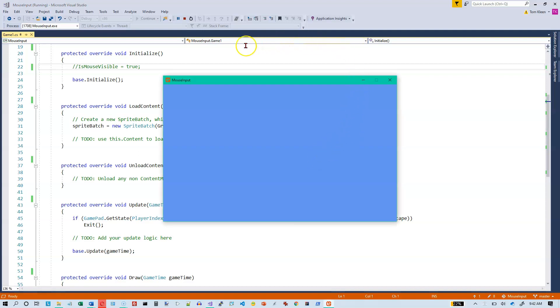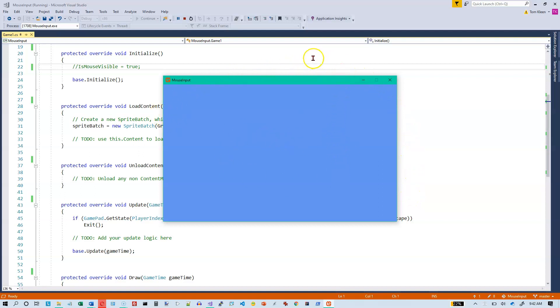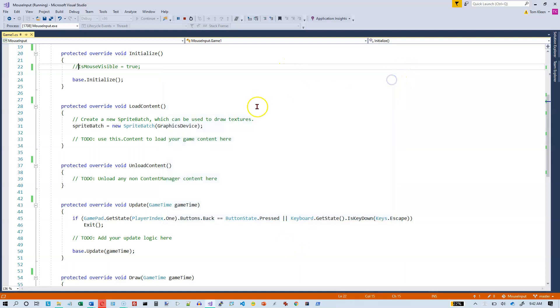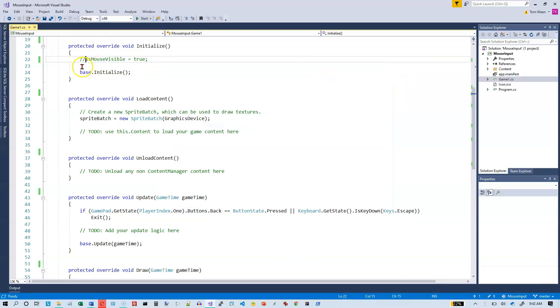So here's my mouse. I'm moving around the window, and whenever I cross a corner here, it disappears. And whenever I'm in the middle, it disappears again. So let's go back in now and uncomment that.